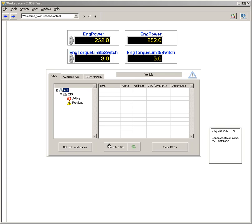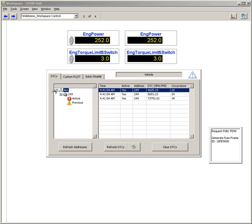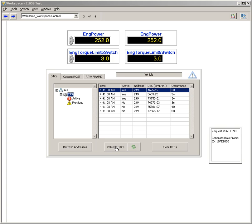From here I can then refresh and look at all the DTCs on the network or look at all the DTCs from a particular device.